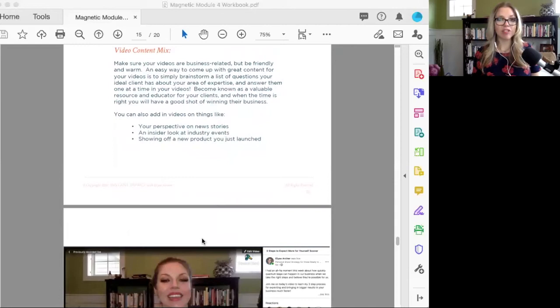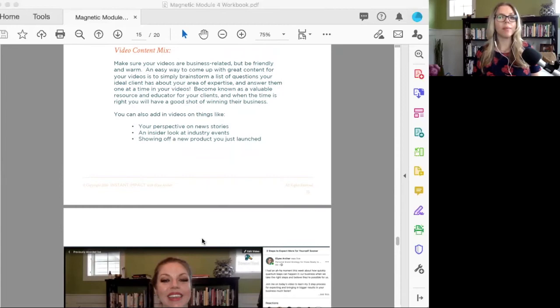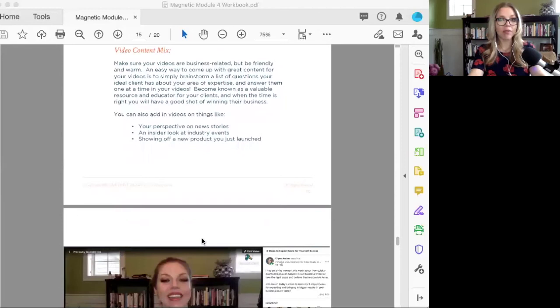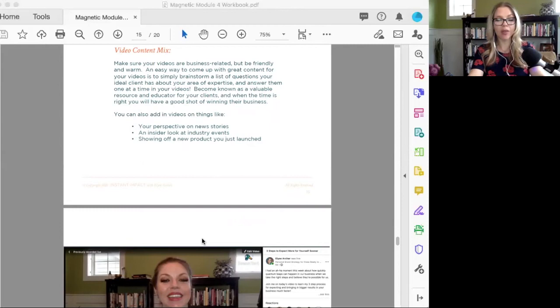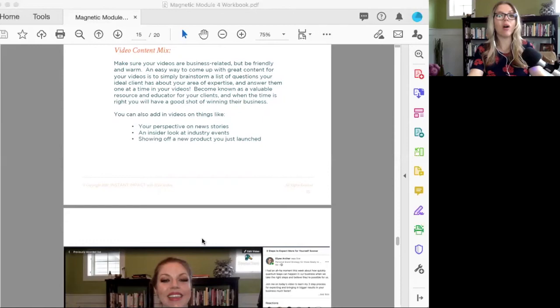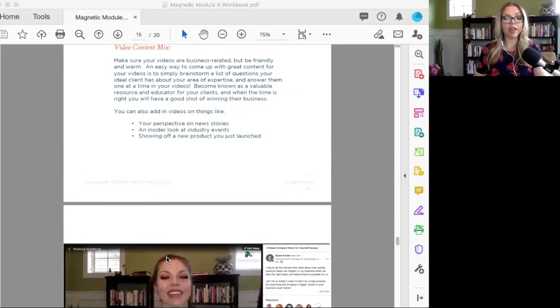In terms of the content of your videos, one of the easiest ways to do it is simply to make a list of all the questions that your ideal client would have about your industry or about their business and start answering them one by one. For example, I did an ebook recently on video marketing for financial marketers or wholesalers who sell to financial advisors. What are all the questions a financial advisor would have that you could help them with? How do I grow my practice? How do I reach new customers? These are all relevant video topics.